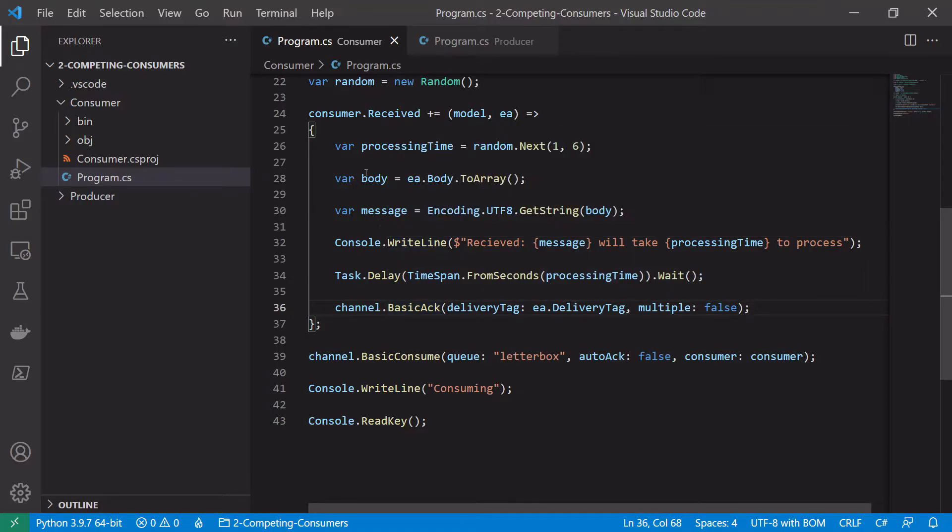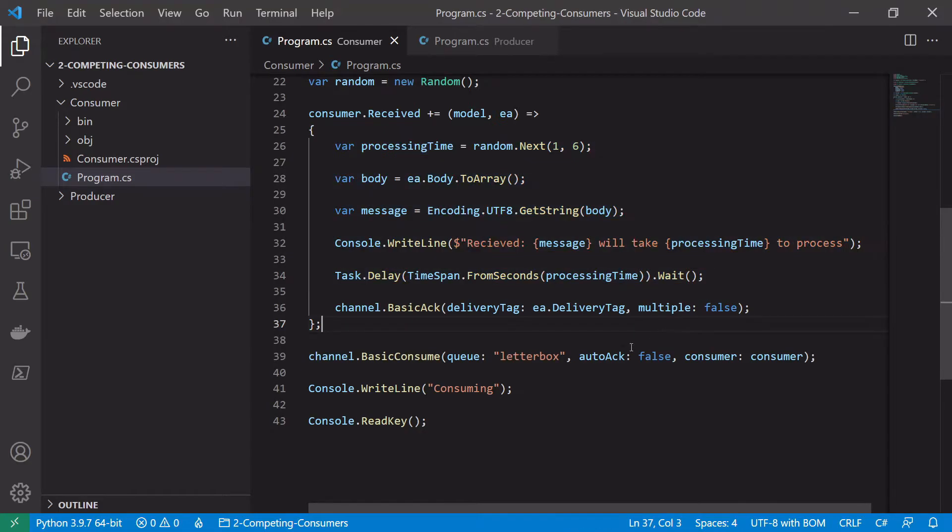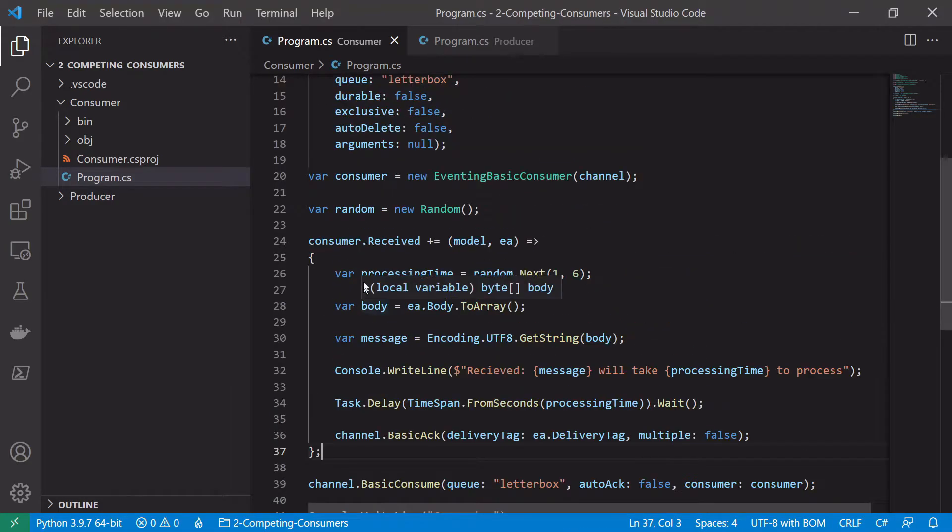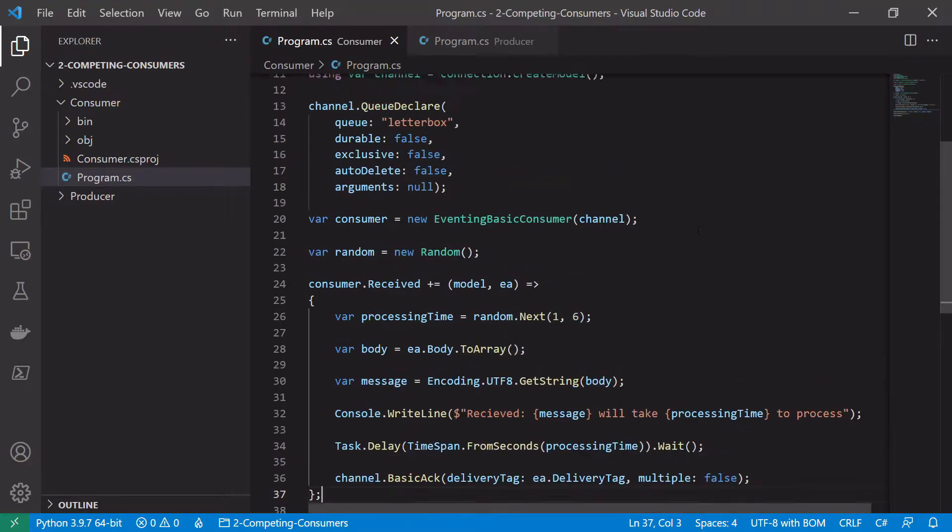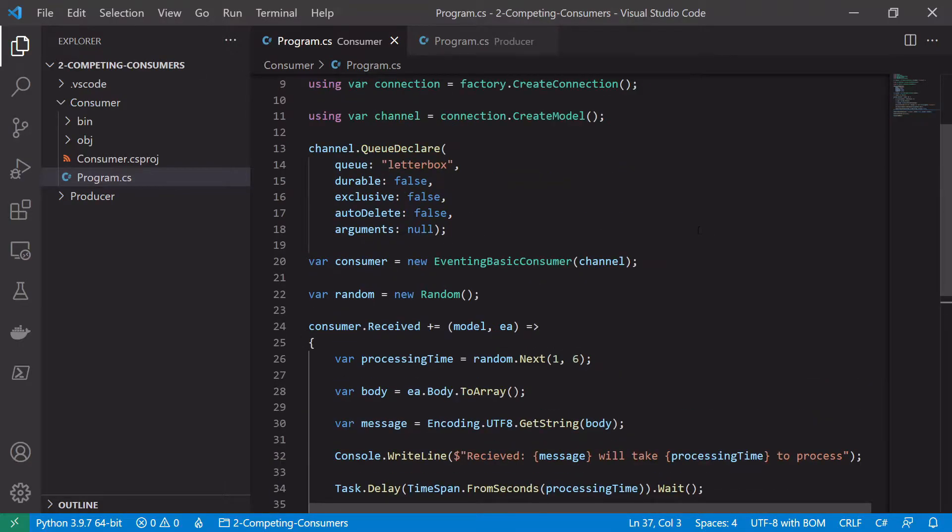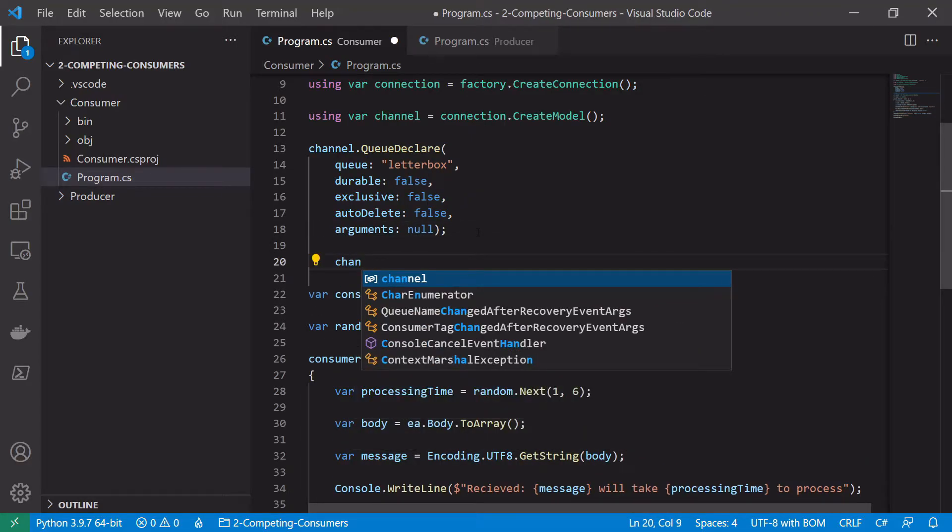So now that we've written our received callback and set auto acknowledge, the other only thing we need to do is we need to set that prefetch count to one that we talked about in the previous video. So we do that on the channel. So we'll do it up here. So we'll say channel basic qos.